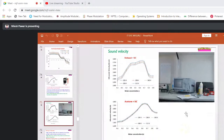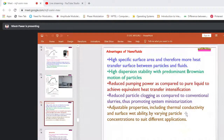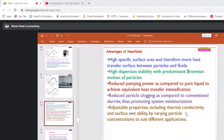Advantages of nanofluid include: high specific surface area providing more heat transfer surface between particles and fluid; high dispersion stability with predominant Brownian motion; reduced pumping power compared to pure liquid to achieve equivalent heat transfer; reduced particle clogging compared to conventional slurry; and adjustable properties including thermal conductivity and surface wettability by varying particle concentration to suit different applications.